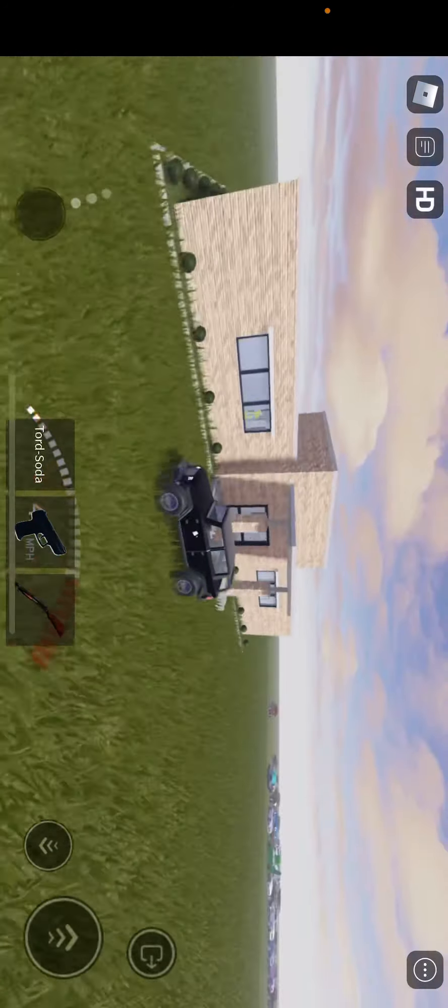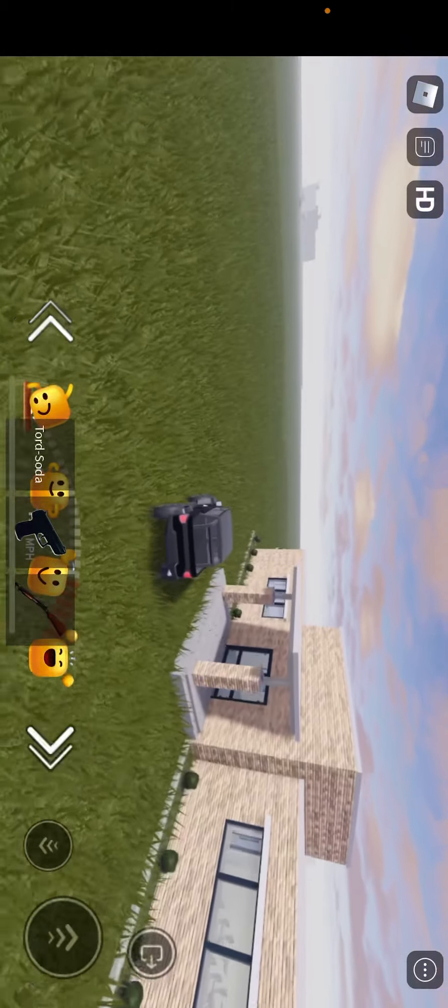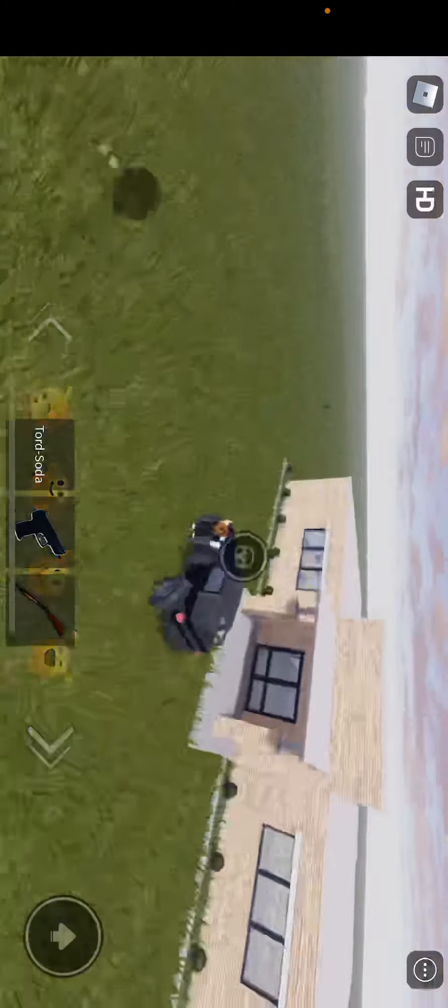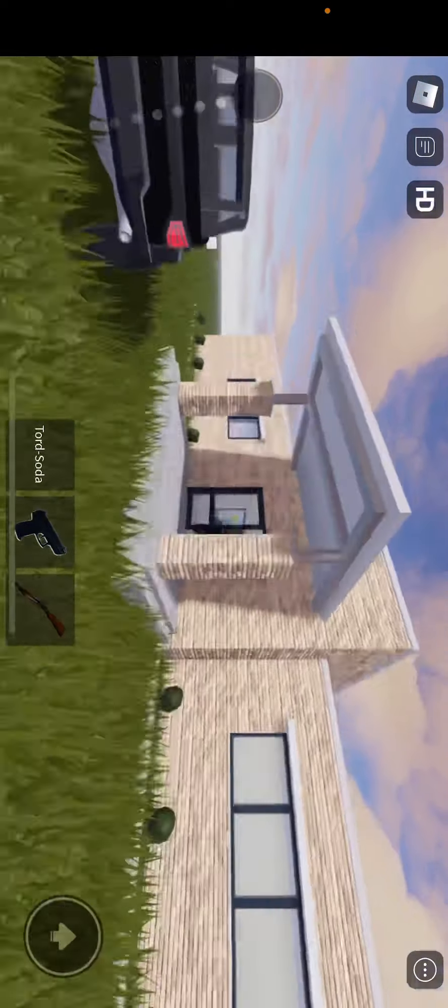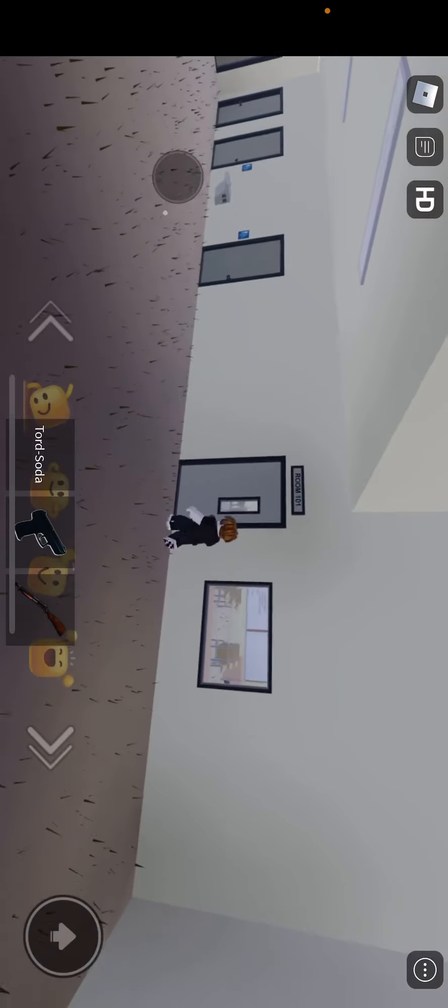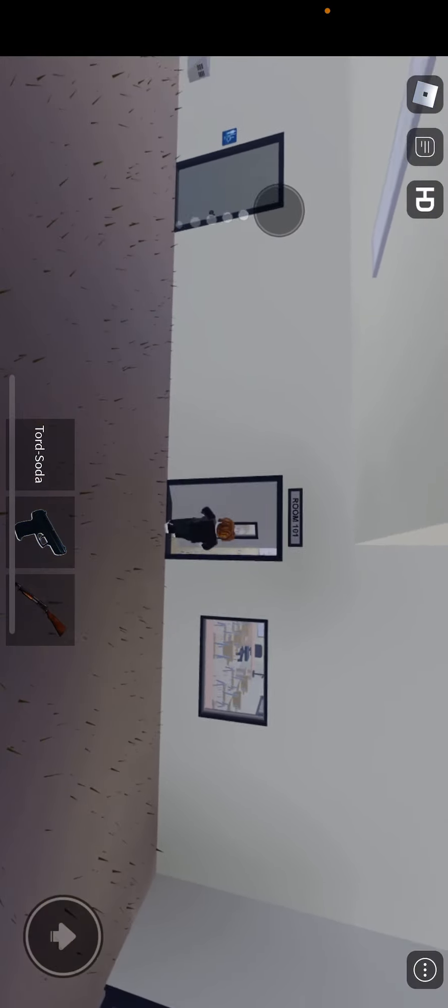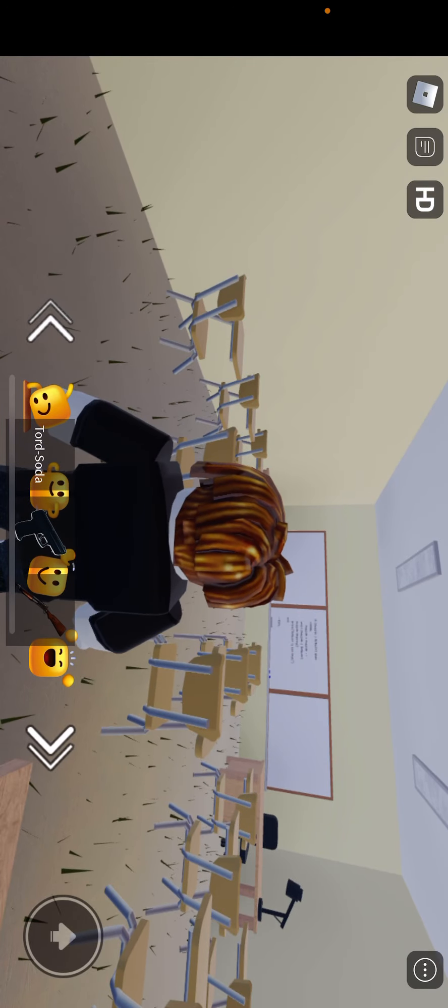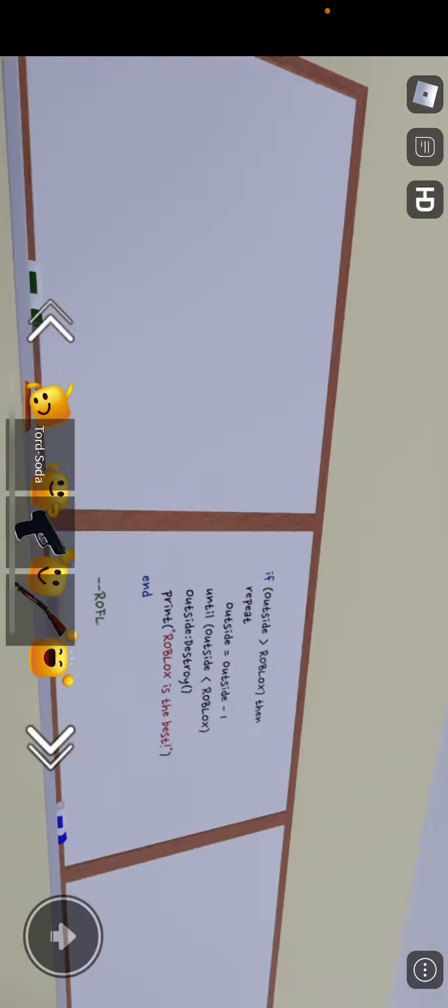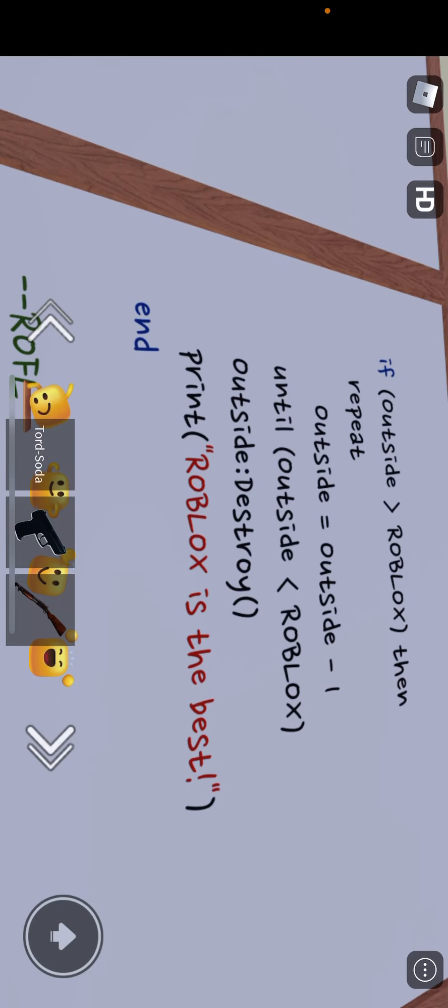This is the elementary school. This is a school. What does this is on the whiteboard? Outside Roblox team, team report outside you go outside minus one into inside Roblox, inside destroy, keep Roblox the best exclamation mark.